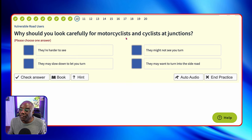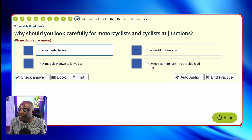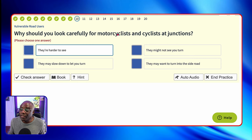Why should you look carefully for motorcyclists and cyclists at junctions? They're harder to see — first one out. They may not see you turn? No. They may slow down to let you turn? No. They may want to turn into the side road? No — they're harder to see. Take a bit more time when you come out of junctions. Remember, failure at junctions on the driving test is right up there in the top five.